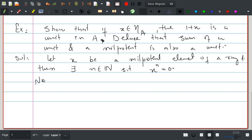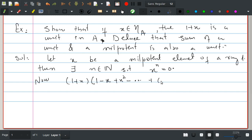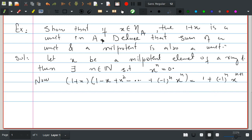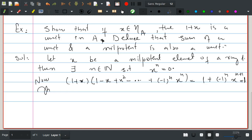Now consider the element (1 + x)(1 minus x + x² minus ... + (minus 1)^(n-1) x^(n-1)). This equals 1 + (minus 1)^n x^(n+1) — but x being nilpotent with index n means x^n = 0, so this element equals 1.